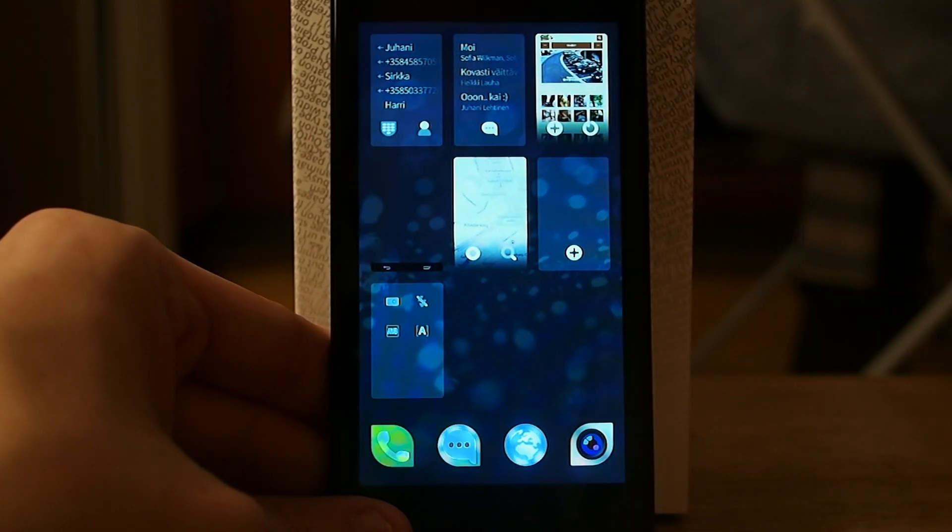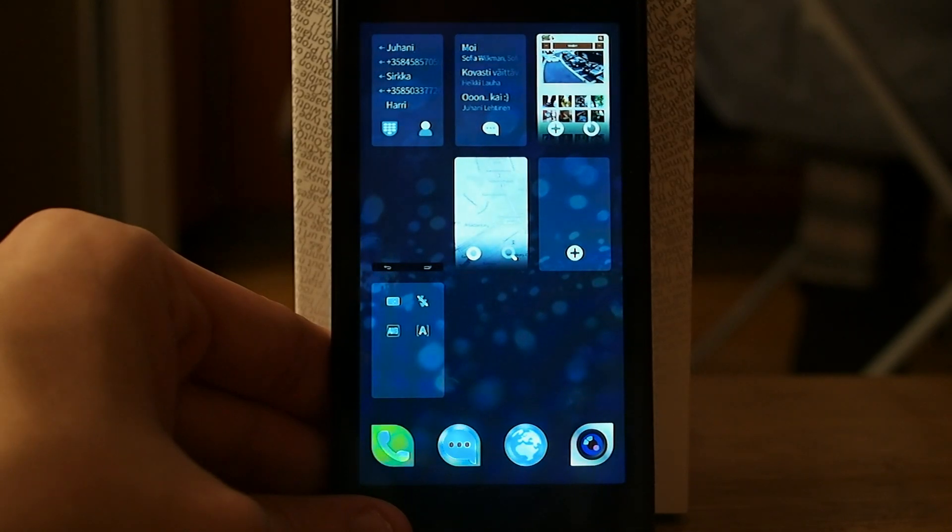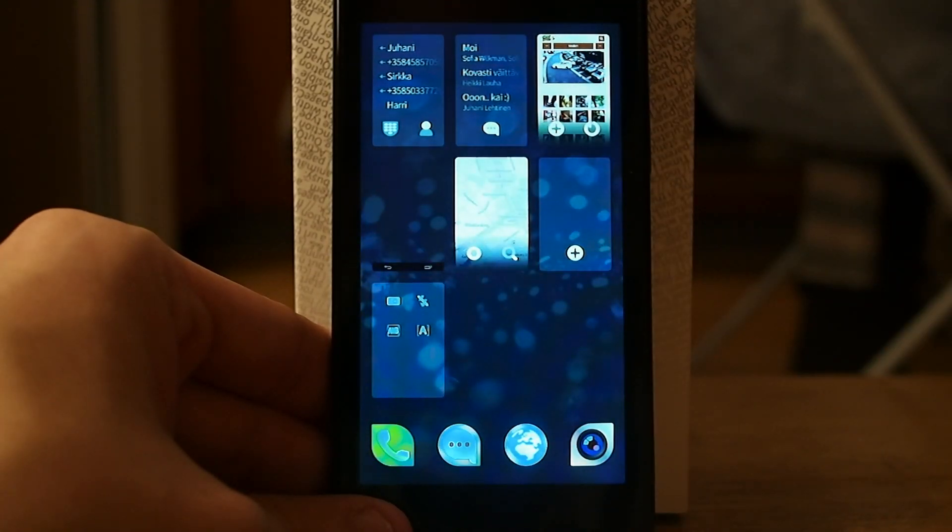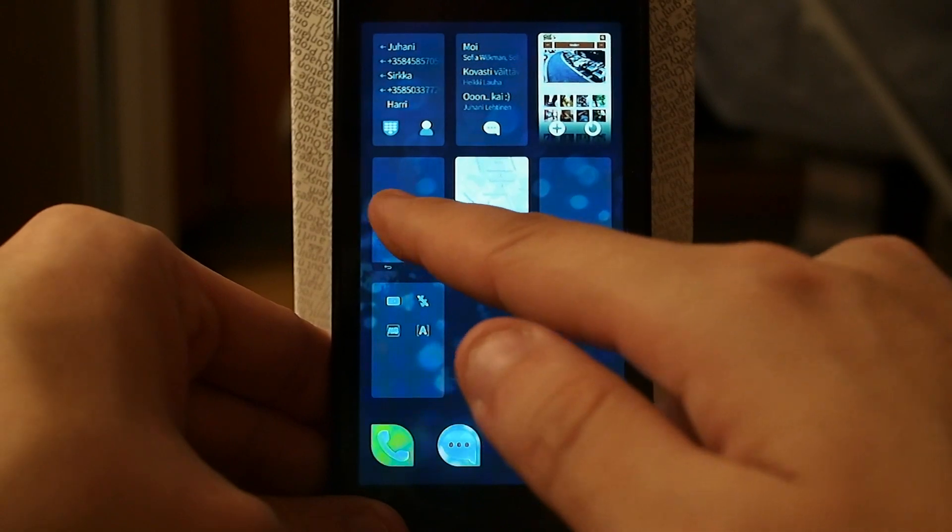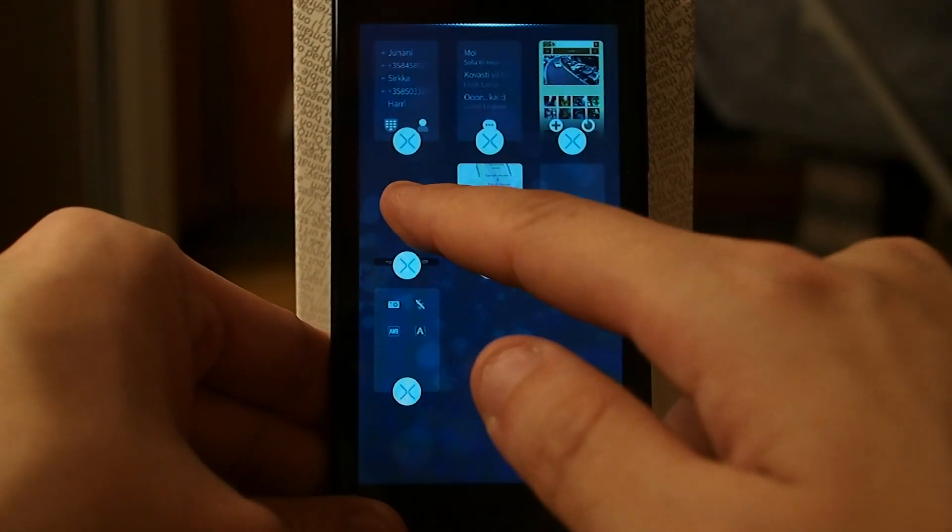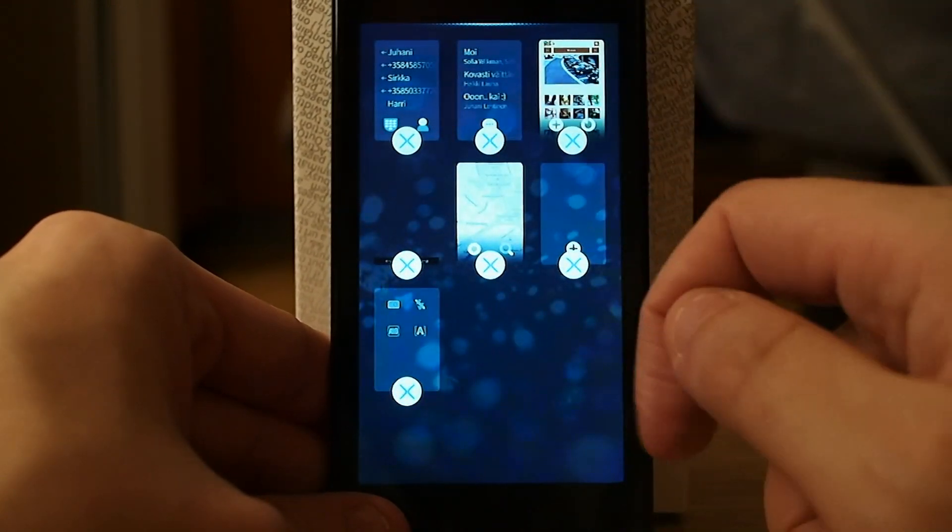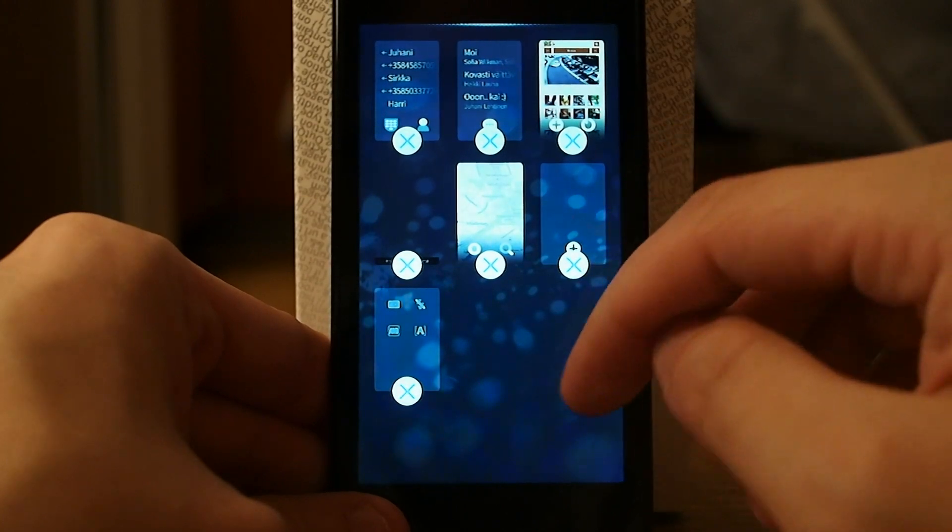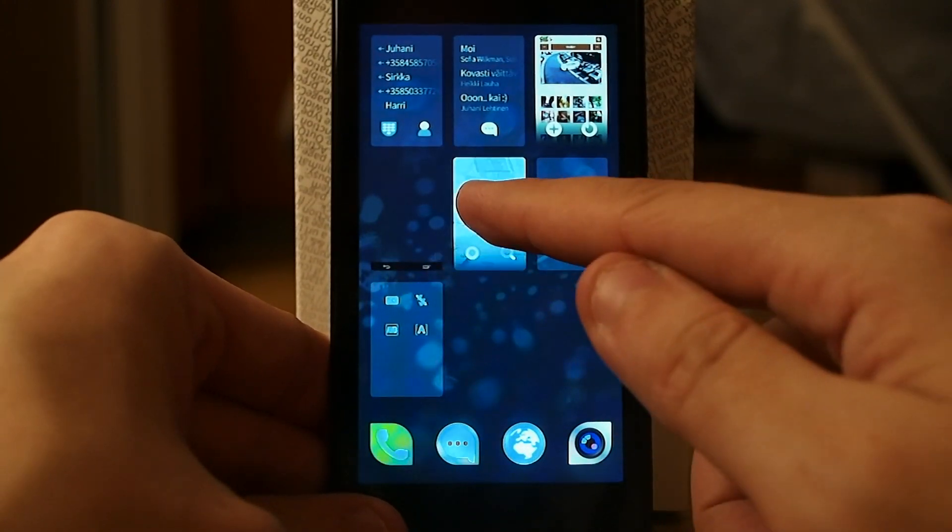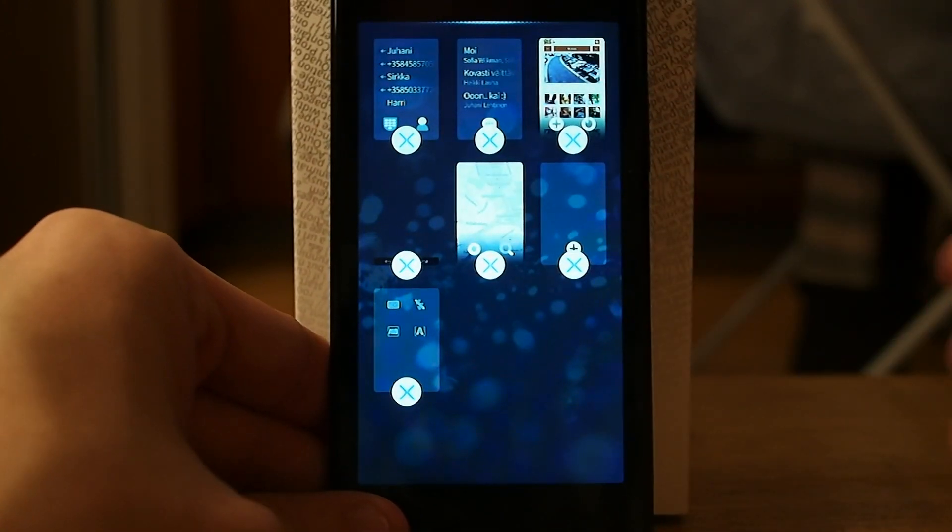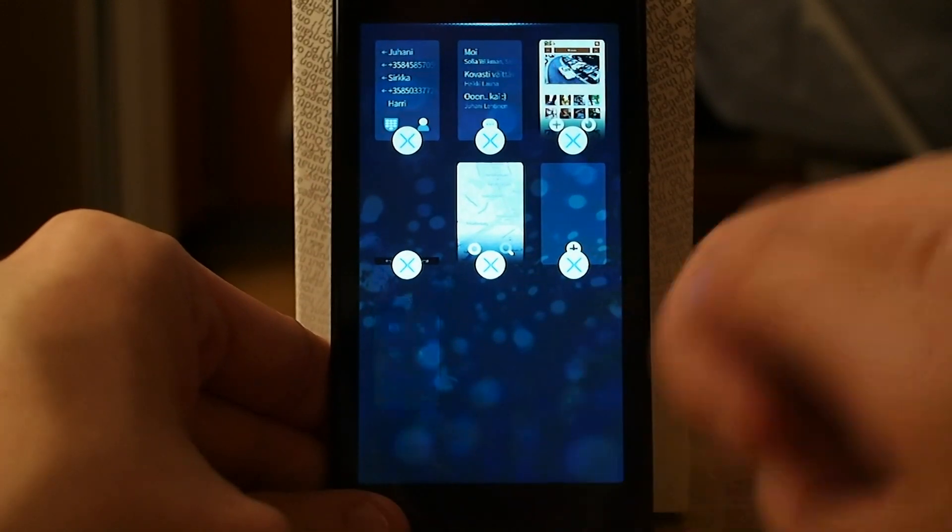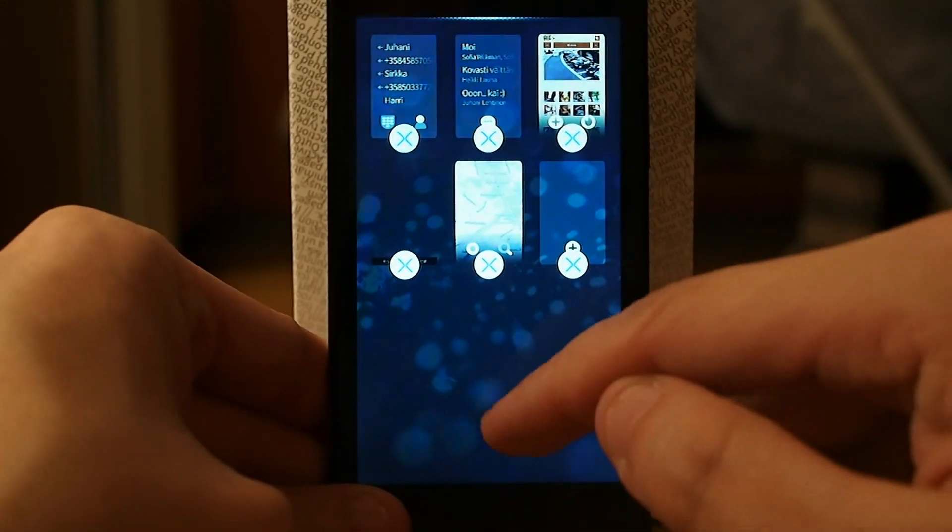But I don't have these same functions in Android applications. If I have an Android app here and try to slide, nothing happens. If I hold and press, I can access this window and close applications that I don't need.